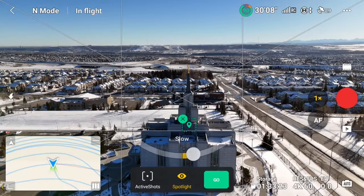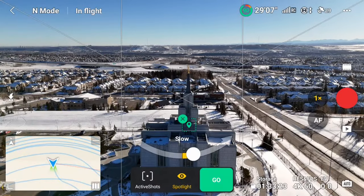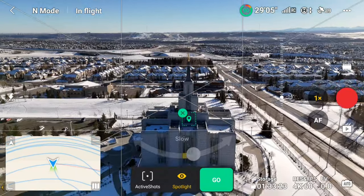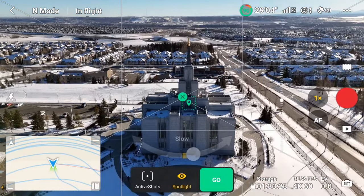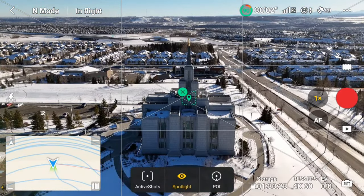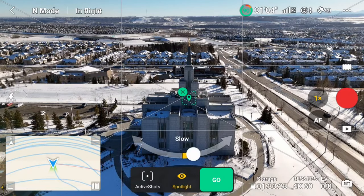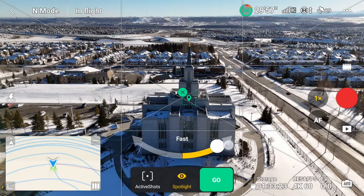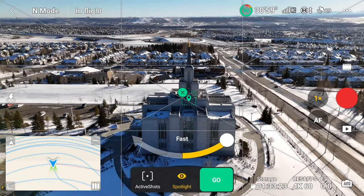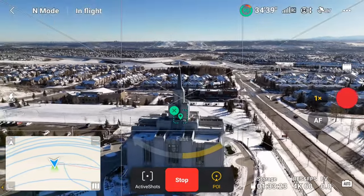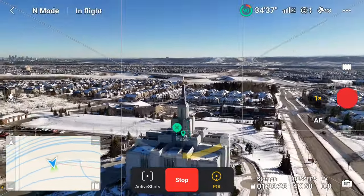So I have my subject selected, but I want it to be more centered. I can tilt the gimbal to reposition my subject in the shot, but when I select POI and start the orbit, the gimbal automatically readjusts and I have little control over it.